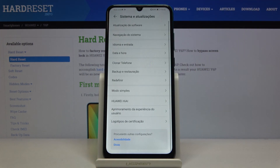Then tap on Change and as you can see, from now on your device is all in Portuguese. You can smoothly use your device in your preferred language.